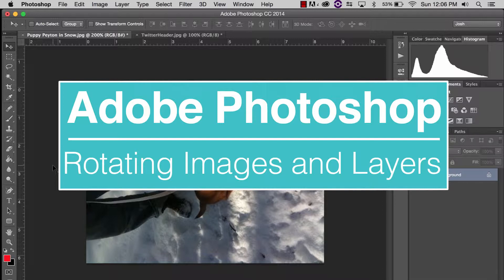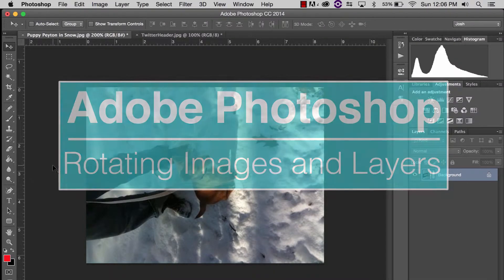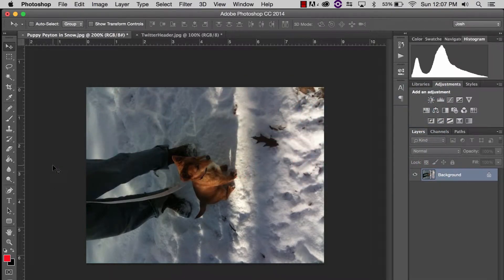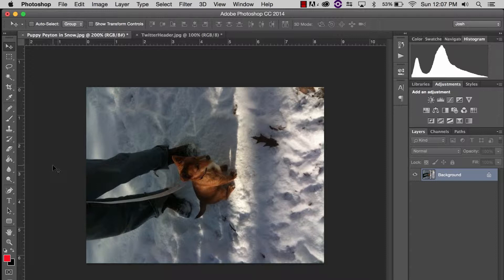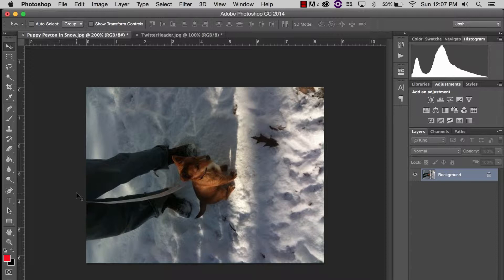I'm going to show you how to do this two different ways in two different scenarios. I have this picture of my dog Peyton as a puppy playing in the snow. I took it with an iPhone and when I sent it to myself on my computer and I want to upload it to Twitter or something it's sideways.